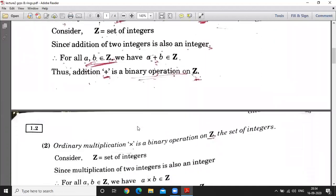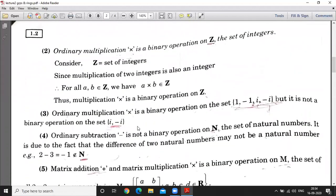The second example is ordinary multiplication. This is also a binary operation on Z because the product of two integers is again an integer. The third example considers the set {1, -1, i, -i}. Ordinary multiplication is a binary operation on this set because you can take any two elements, multiply them, and the resultant element also belongs to this set.